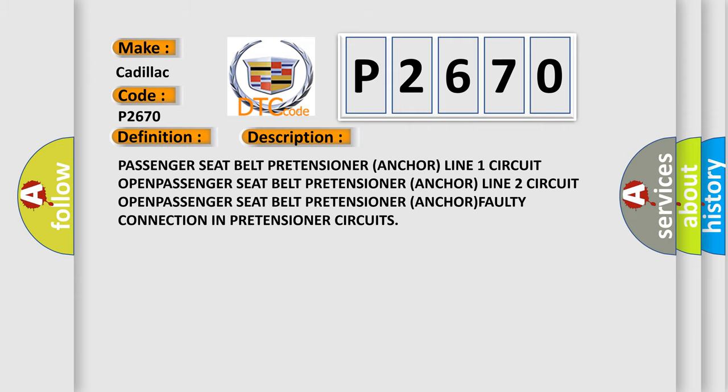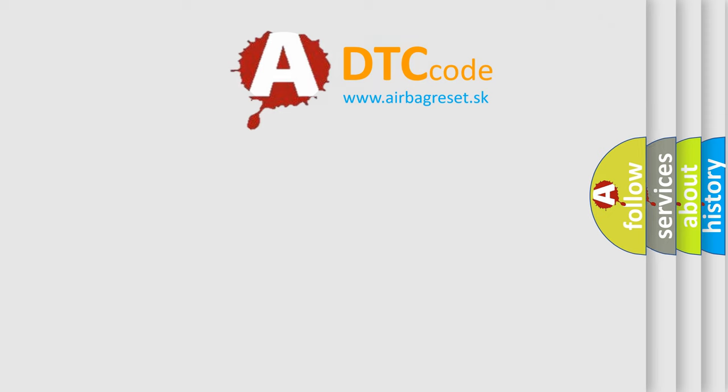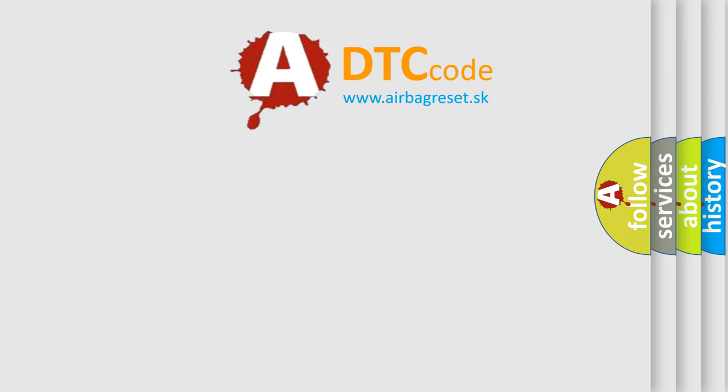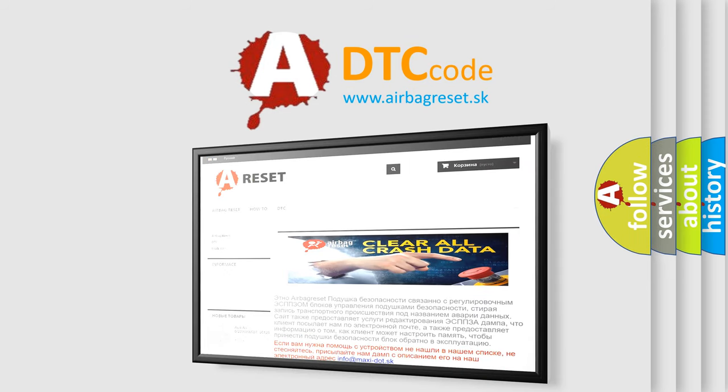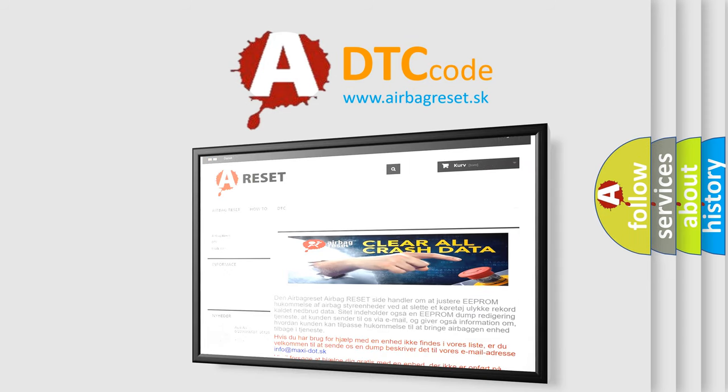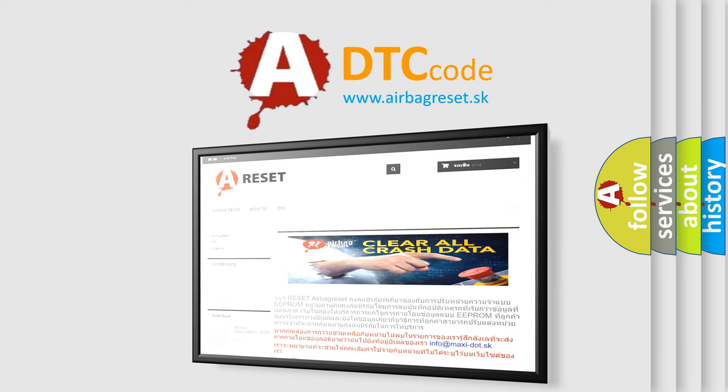The Airbag Reset website aims to provide information in 52 languages. Thank you for your attention and stay tuned for the next video.